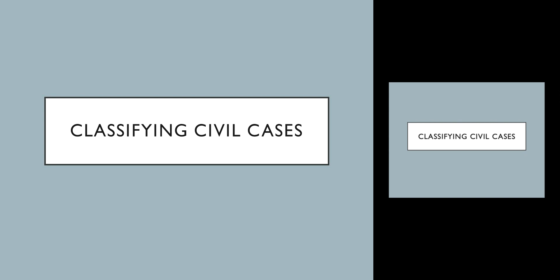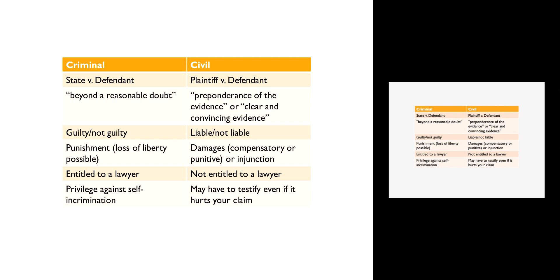Hello, today we're talking about civil law. We're going to spend a little bit of time talking about the difference between civil and criminal law, and then discuss the different types of civil cases.